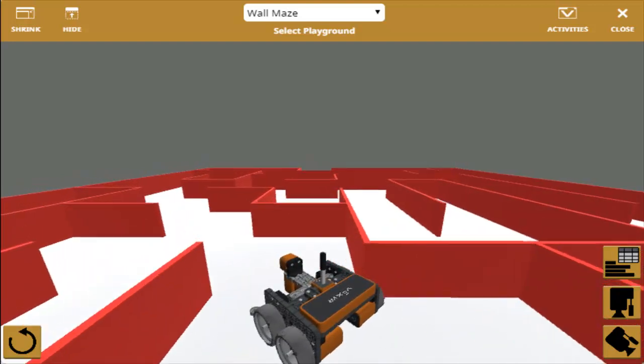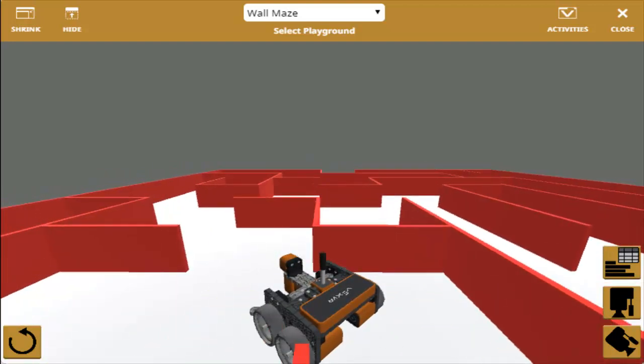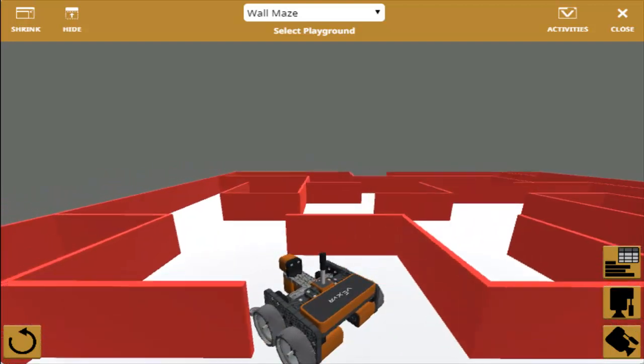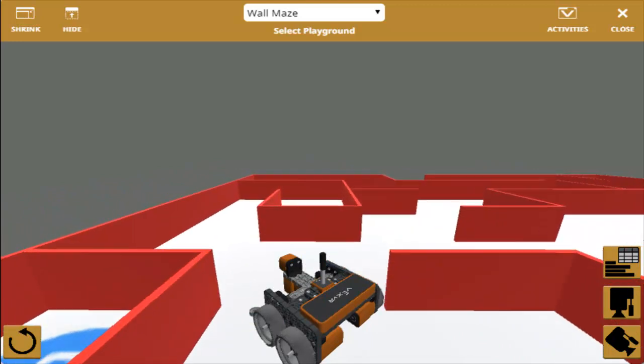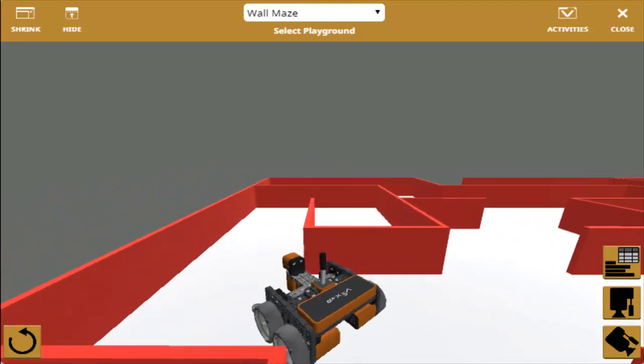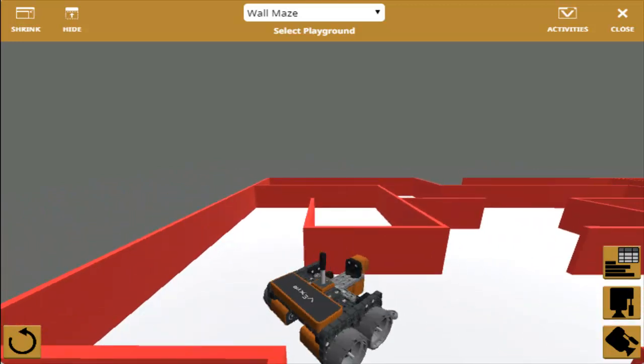Well, we've been waiting for this for a long time. Finally, the launch of VEX VR. So this is at vr.vex.com.